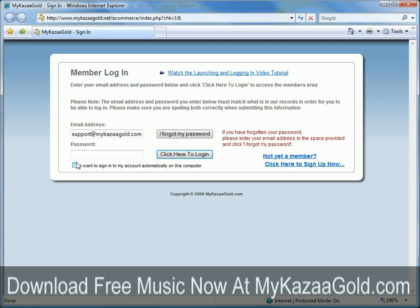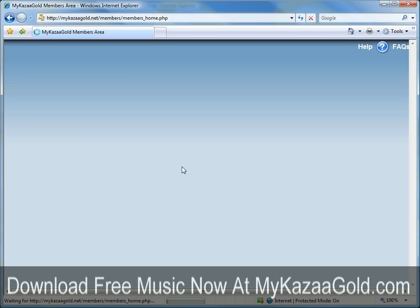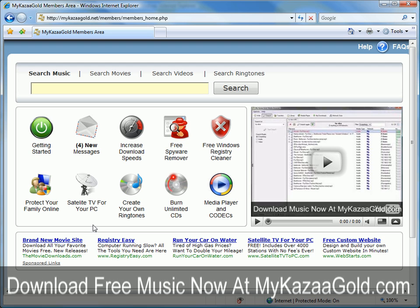I'm going to go ahead and uncheck this box — it says 'I want to log into my account automatically on this computer.' You can leave that checked if you want to. And it's going to take me to the member's homepage.